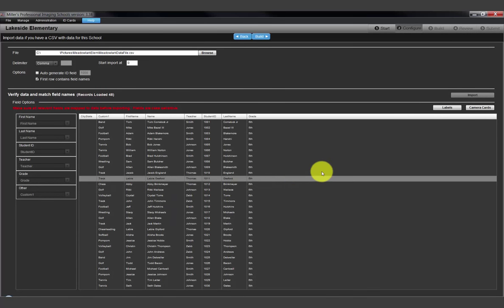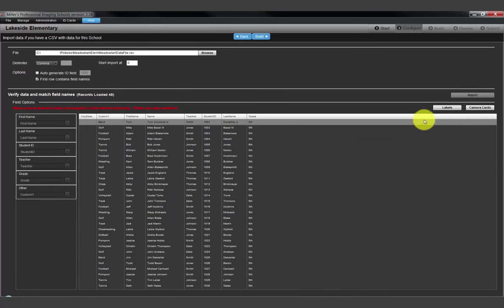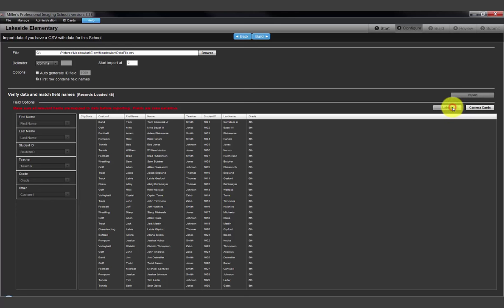There are two options we can use to output the data just imported. Print to labels or to camera cards. We will demonstrate the use of labels. Click the Labels button here.